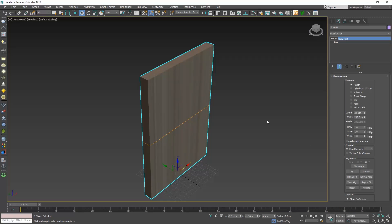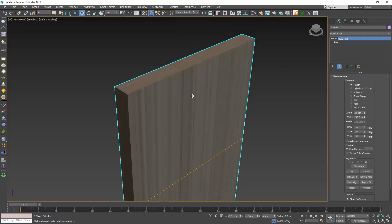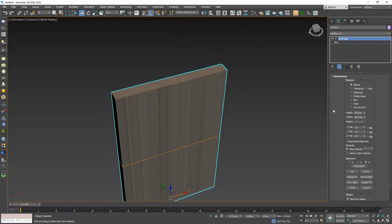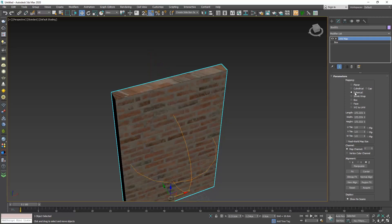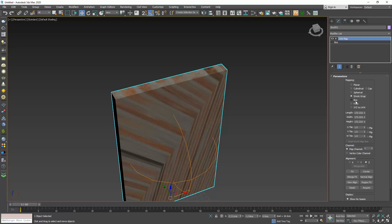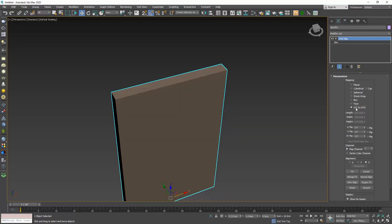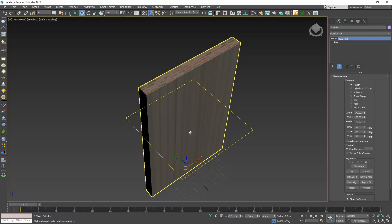And now it looks worse than before, but don't worry. If we check the parameters of the UVW map, there are several ways of mapping. The default one is planar. If we quickly go through each option, you can see that the way the texture is projecting on our object keeps changing depending on the mapping method. Let's go back to planar. So what does planar mean? See this plane over here that appeared the moment we added the UVW map modifier? Planar mapping means that our texture will be projected on a flat plane. This modifier comes with a submenu.